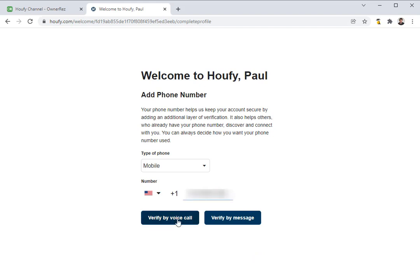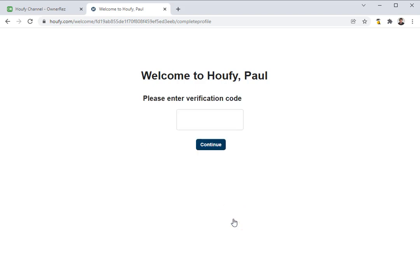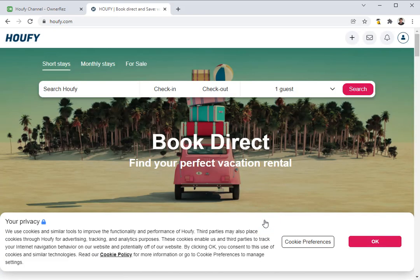You can verify the phone number by a call or by a message — I'm going to go ahead and do a message. A verification code will be sent to the number that you provided. Once you receive that, enter it in and click Continue. Now you'll be asked if you want to upload a profile photo and add a brief description. I'm going to go ahead and skip this for now. And there we go — now we have our Haufey account set up.